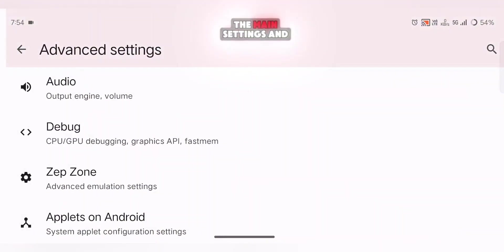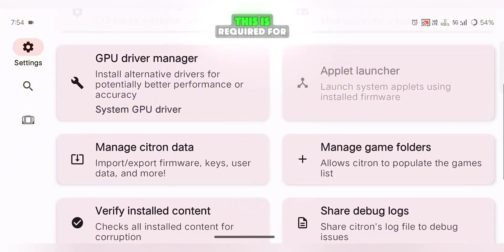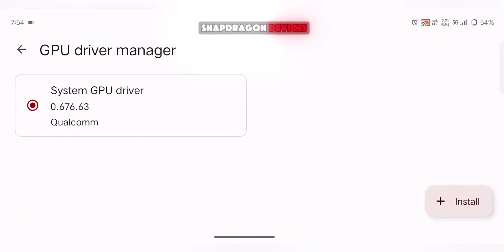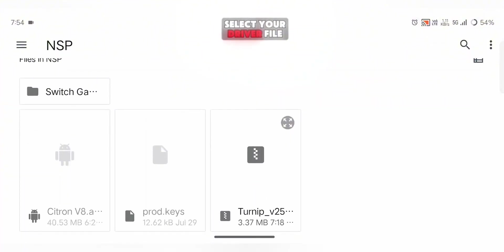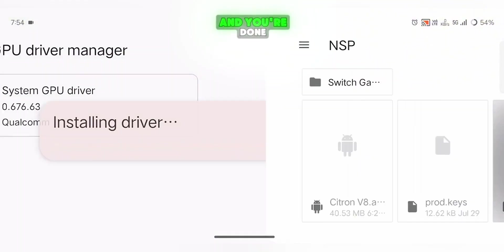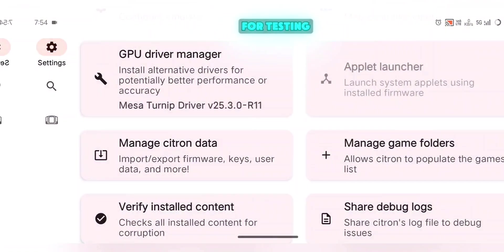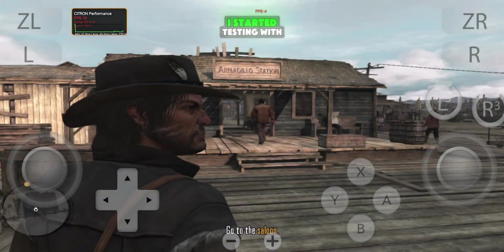Finally, go back to the main settings and add your GPU driver. This is required for Snapdragon devices. Click the plus icon, select your driver file, and you're done. The emulator is now fully configured and ready for testing.